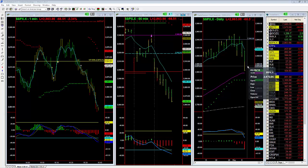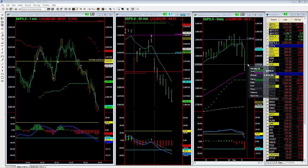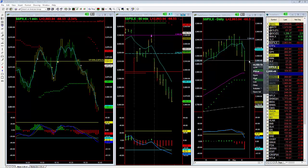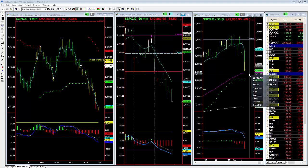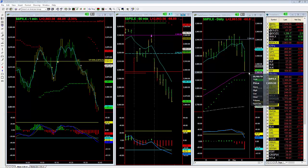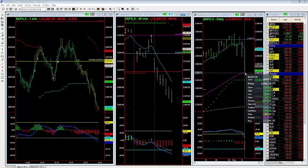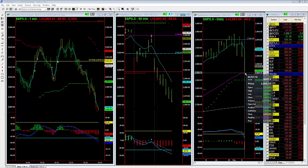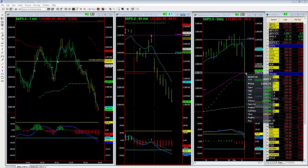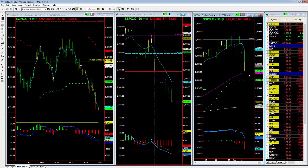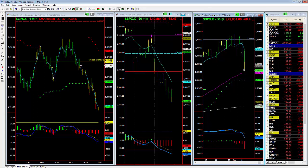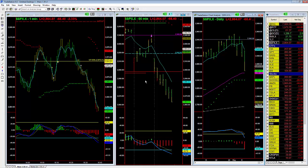A break below 2900 can easily bring you down to 2890, then 2880. Right now my next target is the 50-day exponential moving average, which is roughly 2858. So you can use 2860 as a conservative target, and you can see right now we're about four points away from that.